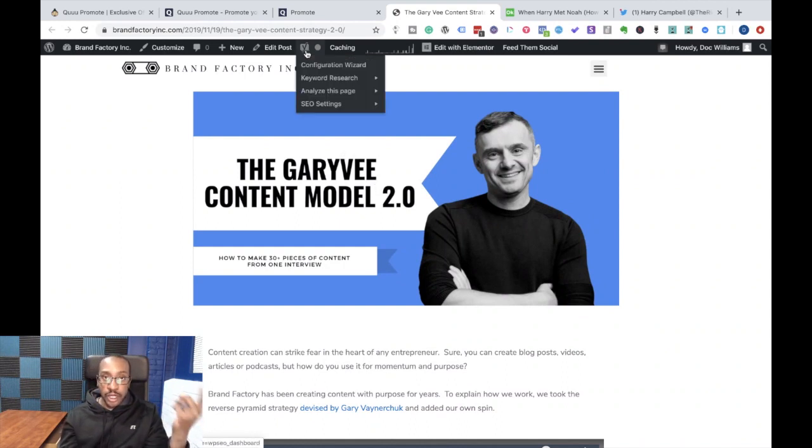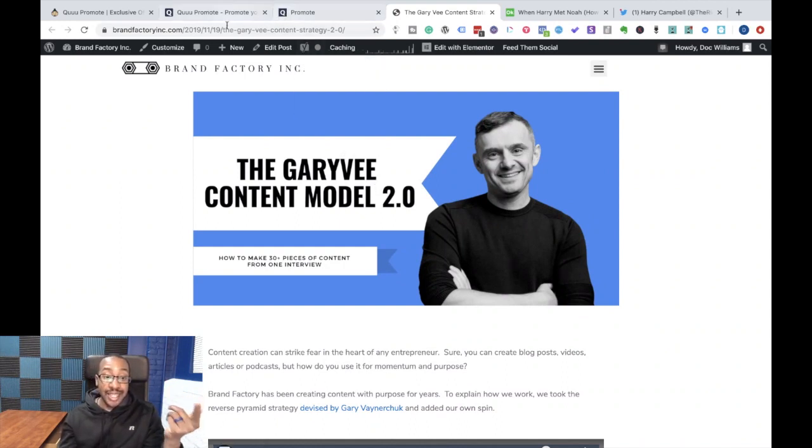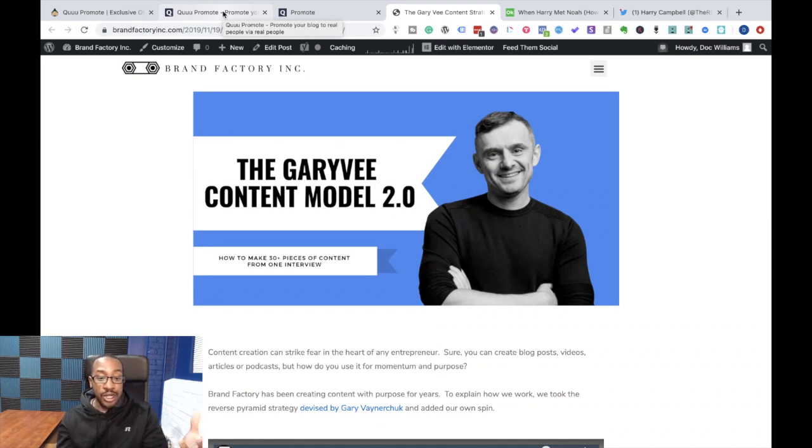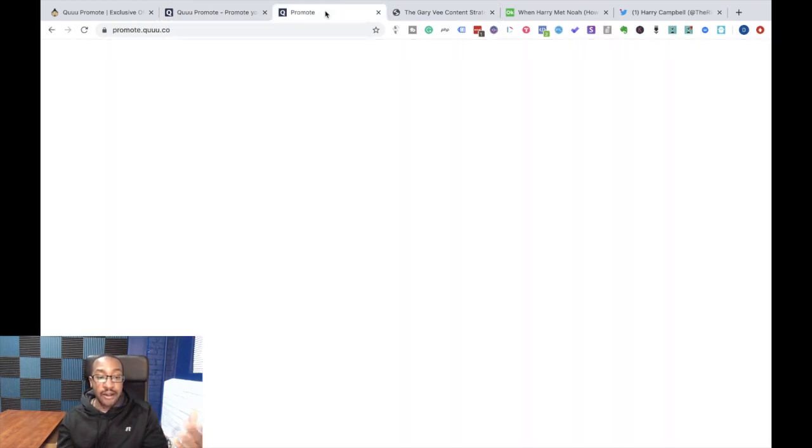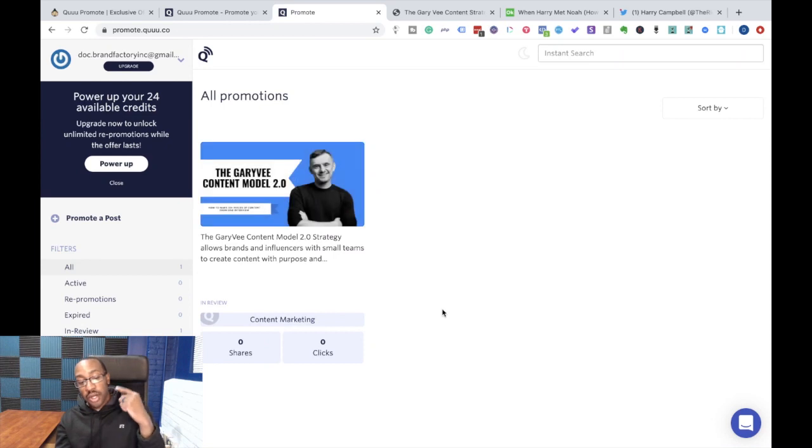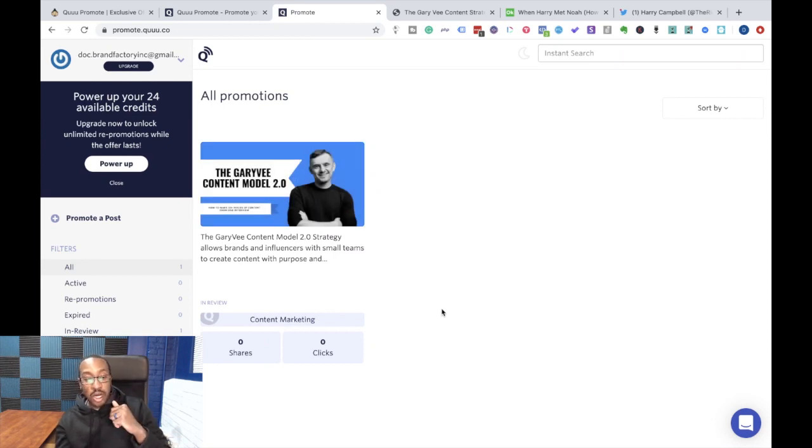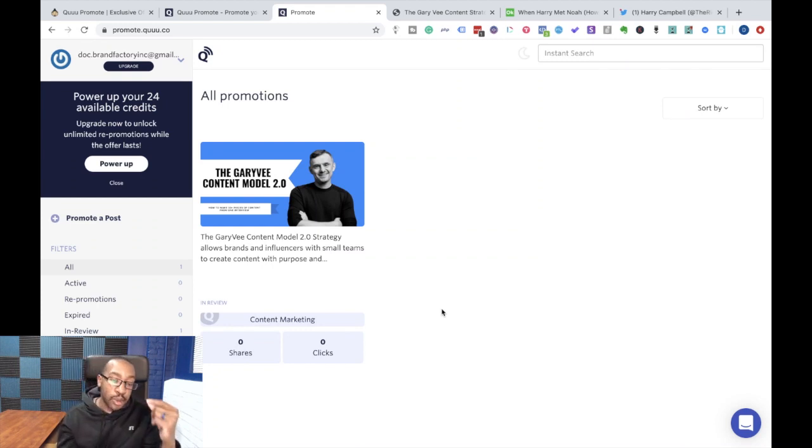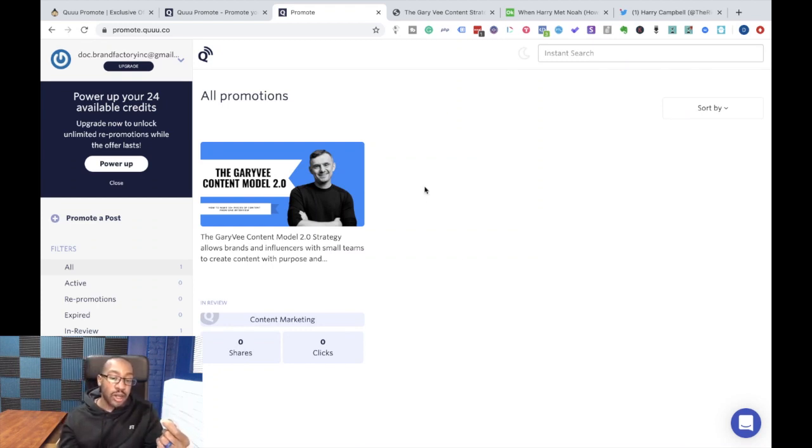Well, after hearing Noah's podcast and seeing that QPromote just got released, we said, why don't we start putting this content out and seeing the traction? So what we did was we first went on promote, QPromote, went here, put in the article and we linked back to the blog.